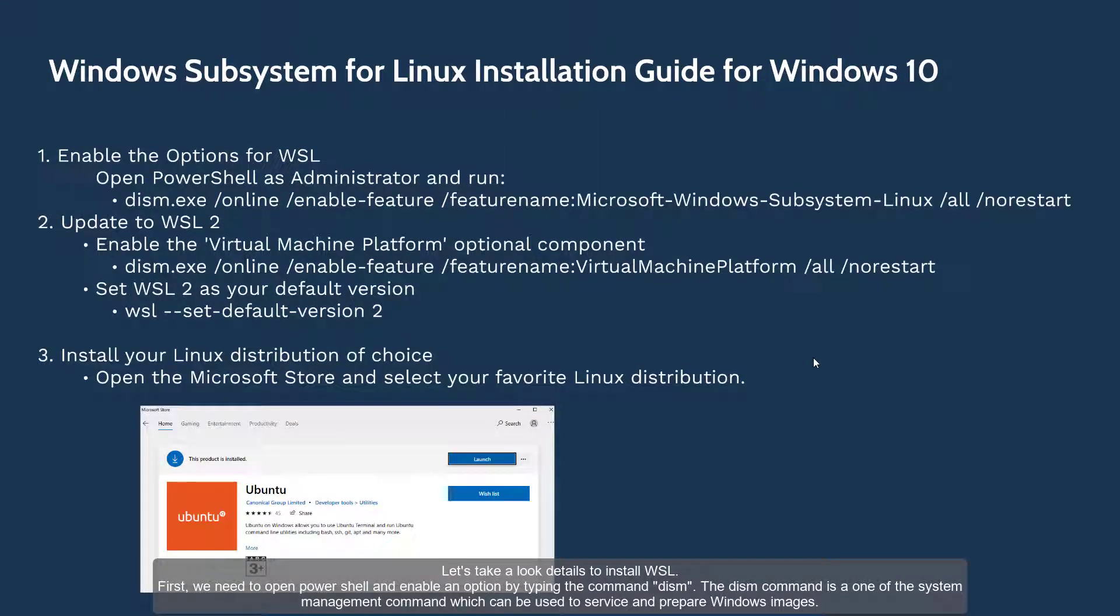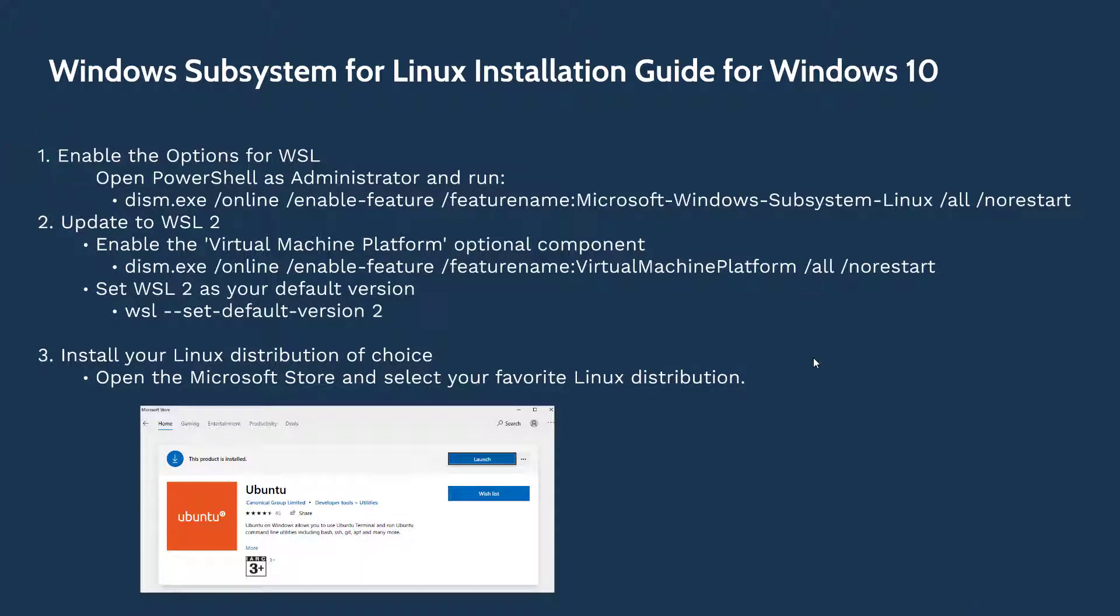First, we need to open PowerShell and enable an option by typing the command DISM. The command DISM is one of the system management commands which can be used to service and prepare Windows images.